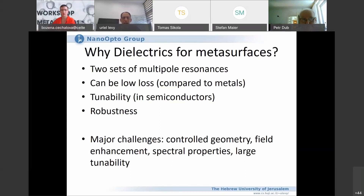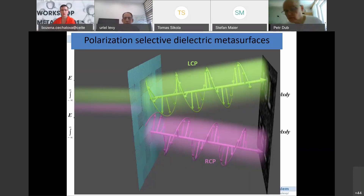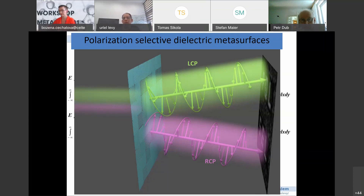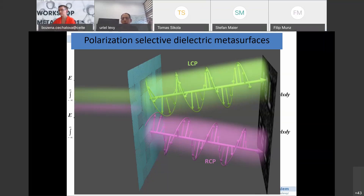There are a lot of challenges to face, and that's good because otherwise we would not have anything to do. An earlier work of ours used metasurfaces for polarization-selective holography: shining one polarization generates one image, switching polarization produces a completely different image. The basis we use is left and right circularly polarized light.